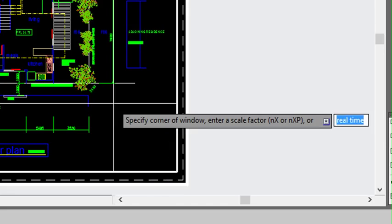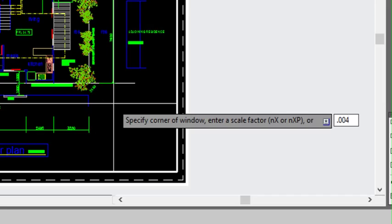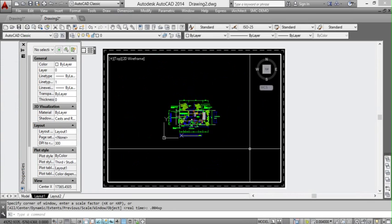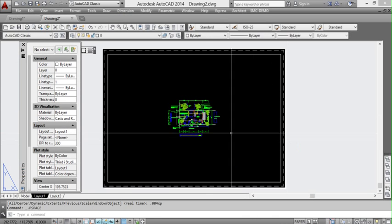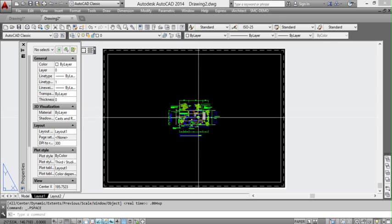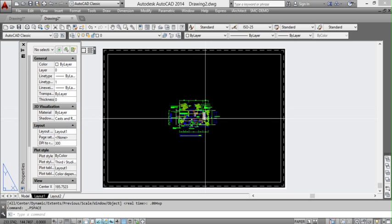Then we type 0.004 and then the letters XP after it. That'll also scale our viewport to the correct scale, so that's now scaled at 1 to 250.